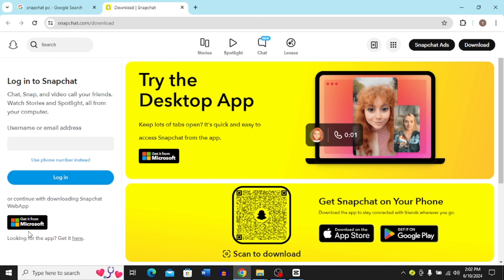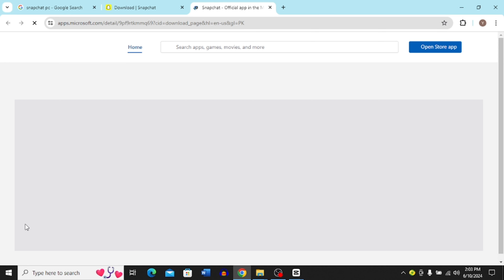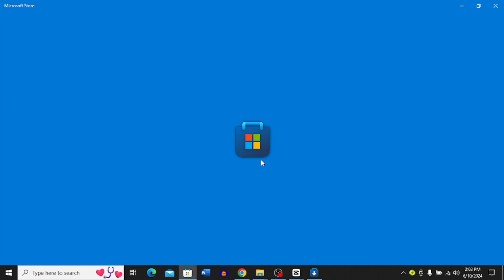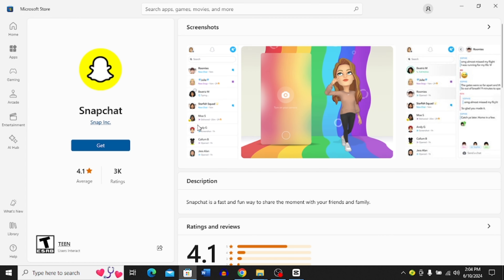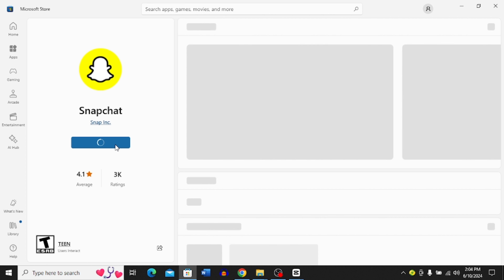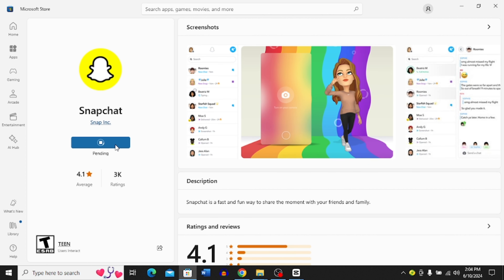Now you can see I have to get it from Microsoft, so I'm going to click 'Get it from Microsoft' and it's going to open up this window for me. It's going to take me to the Microsoft Store. In the Microsoft Store, you have to click 'Get,' and then it's just going to start downloading Snapchat.